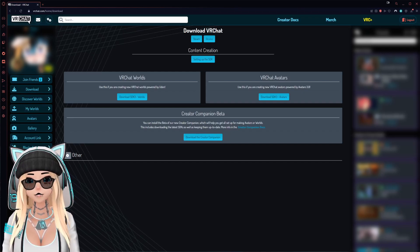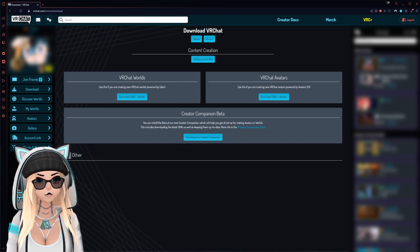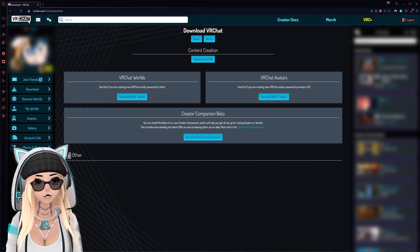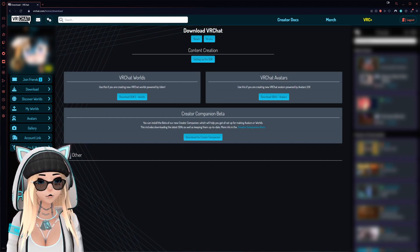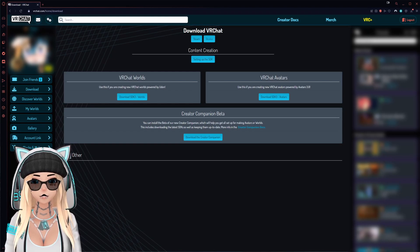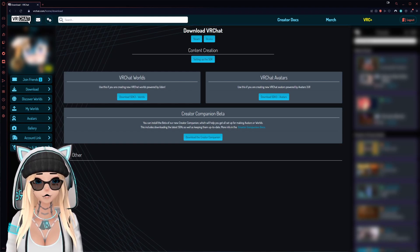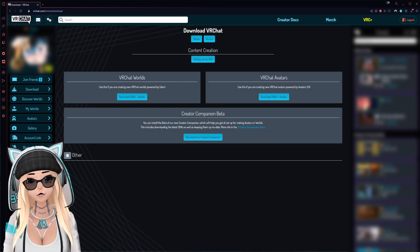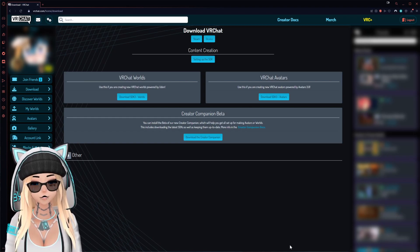I'm going to show you how to set up Remy basically from nothing. In the case that you've never uploaded a model before, there will be timestamps. If you already know some of these steps, you can skip ahead, but for now we're just going to get started.